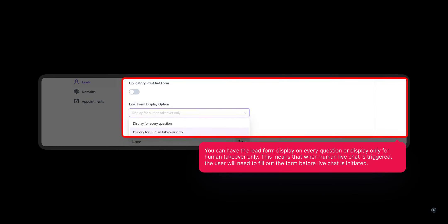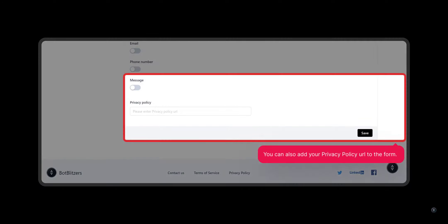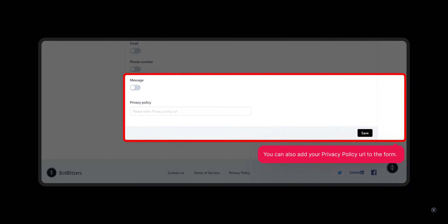You can have the lead form display on every question or display only for human takeover only. This means that when human live chat is triggered, the user will need to fill out the form before live chat is initiated. You can also add your privacy policy URL to the form.